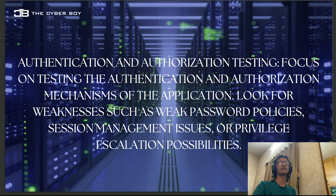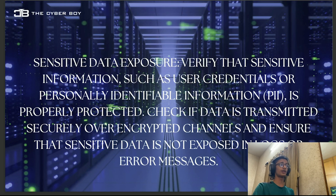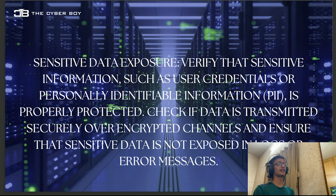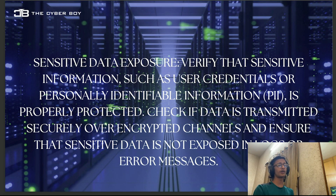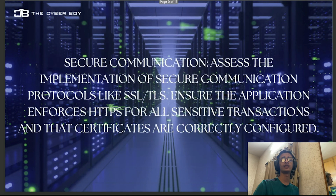Sensitive data exposure is part of information gathering. Look for leaked user credentials or API keys, personally identifiable information (PII), check if data is transmitted securely over encrypted channels, and ensure sensitive data is not exposed in logs or error messages. Error messages can be a big source of leaks. Also check URL strings for cookies or credentials.